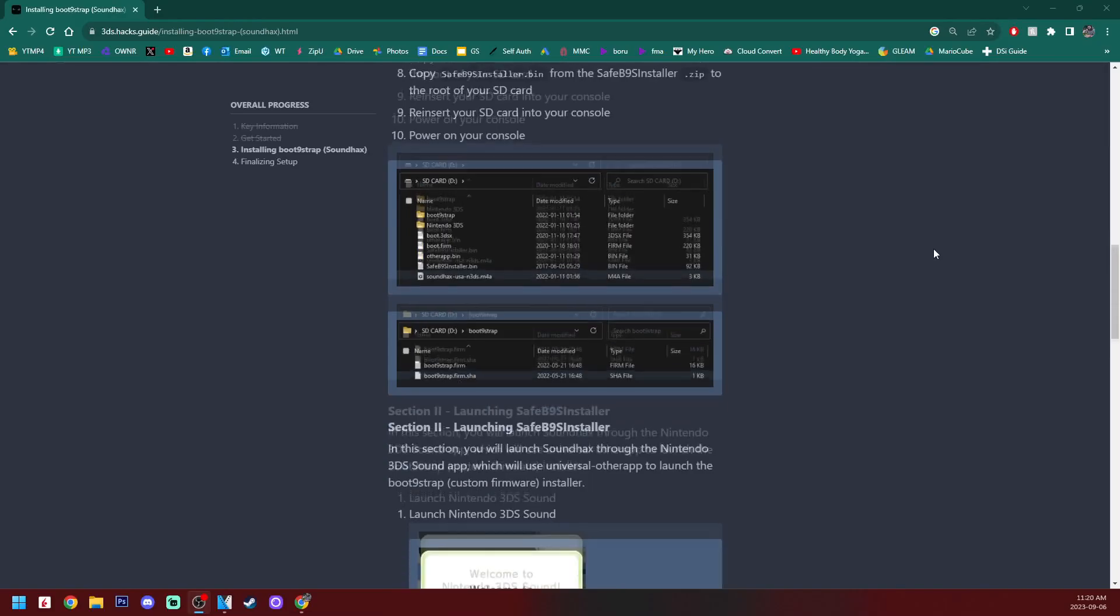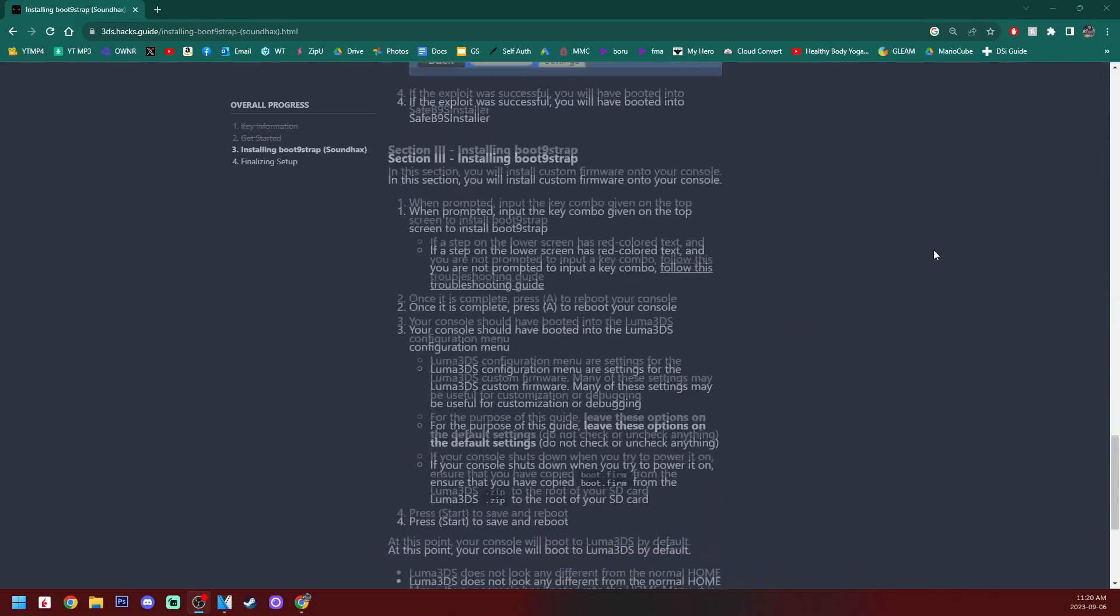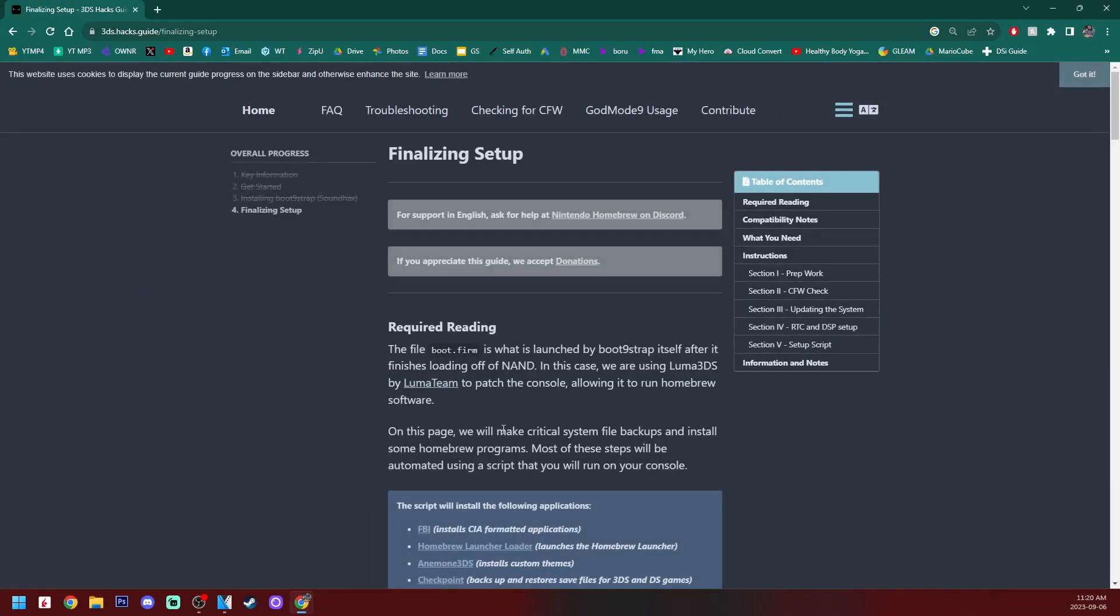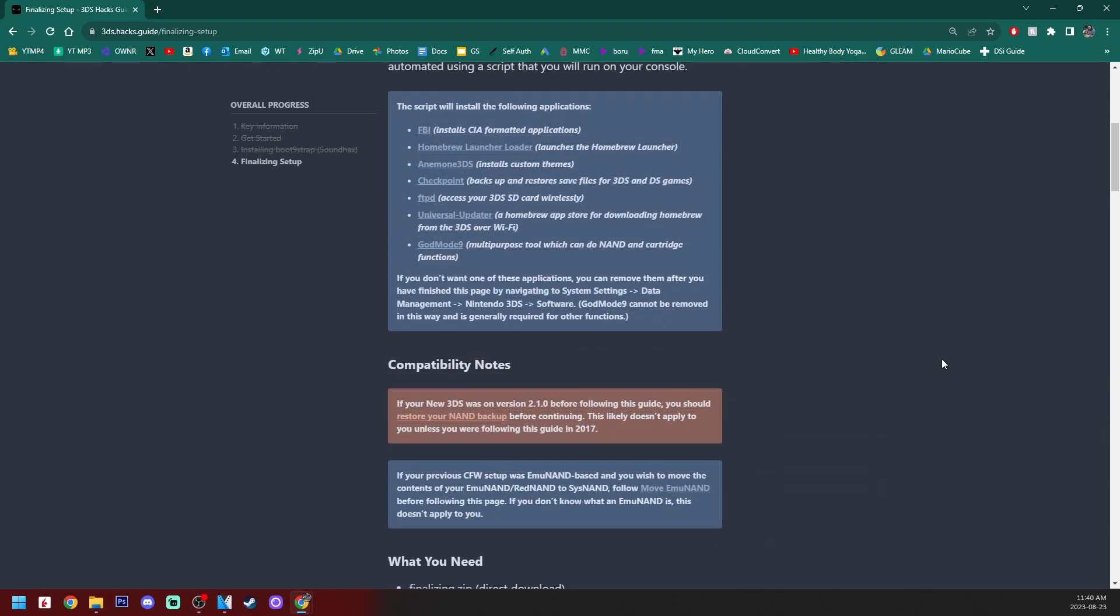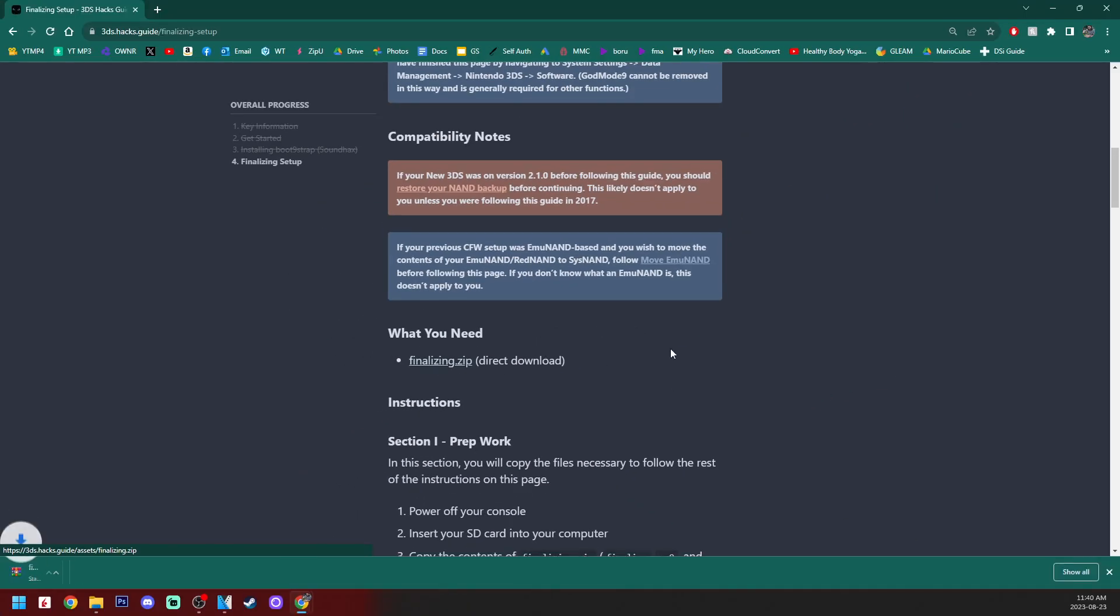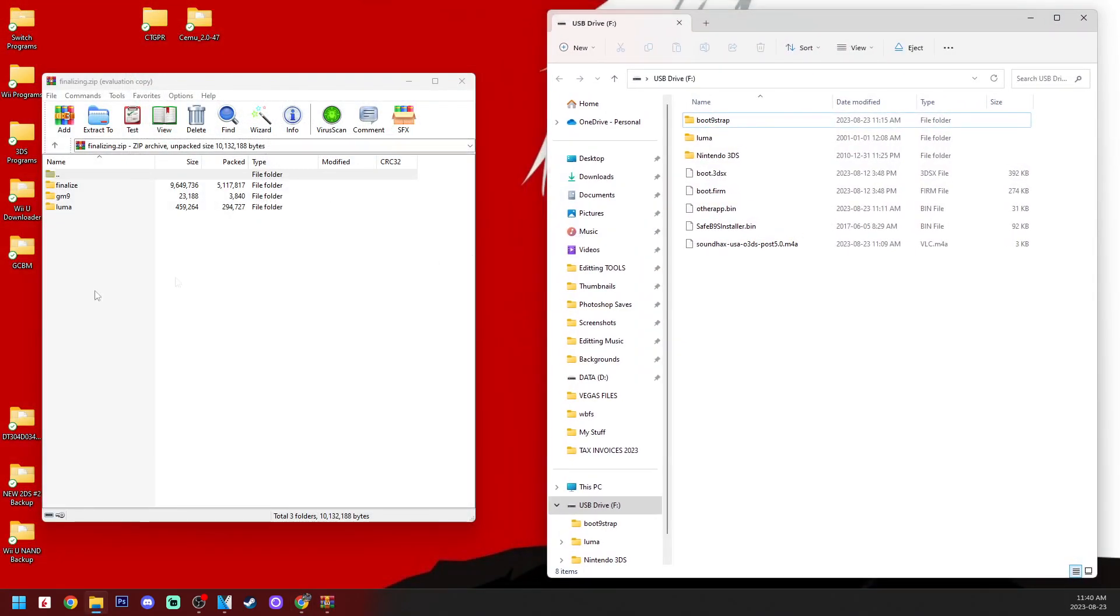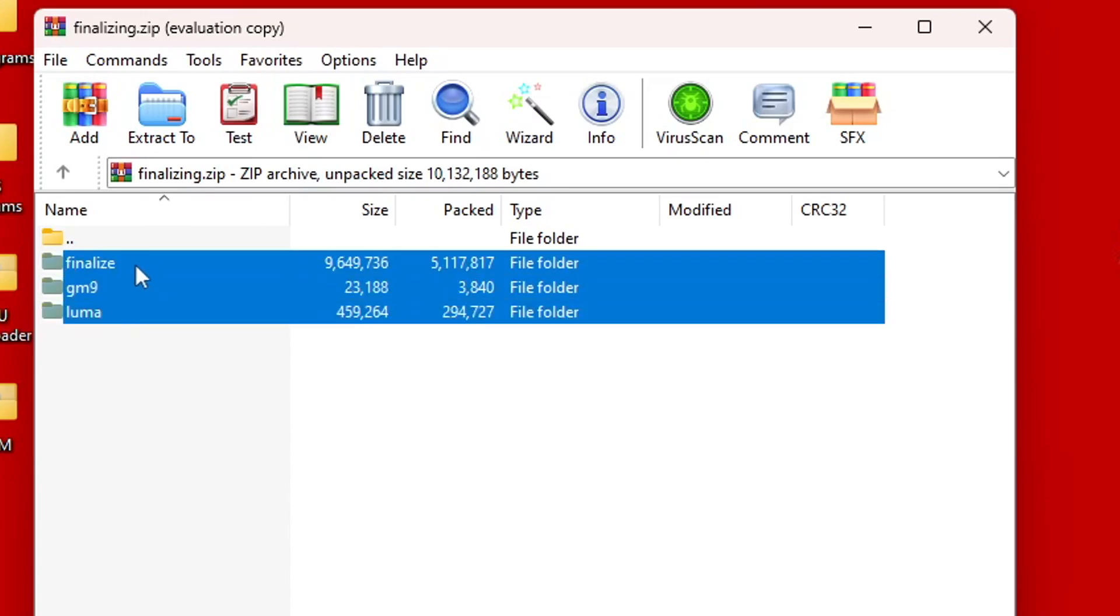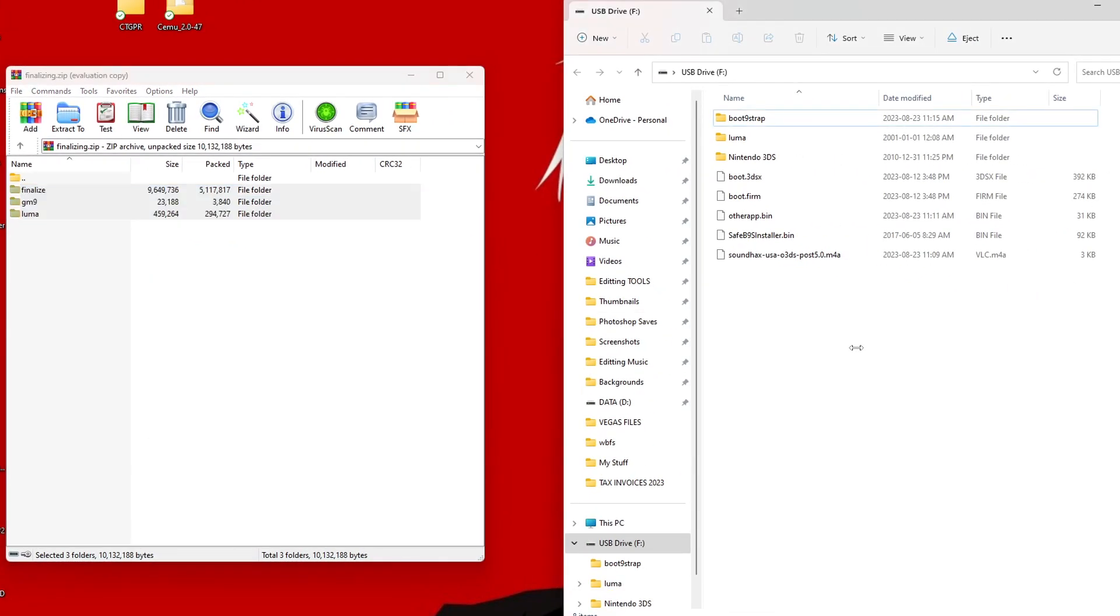And on the guide, scroll all the way to the bottom where you see Finalizing Setup. Click on it, and it should take you to this page. So although we now have custom firmware on our 3DS, we need to finalize our setup. So on this page, we're going to scroll down, and we're going to grab this finalizing.zip download right here. So click on it, it'll download. And we're going to open it up, pull up our SD card here, and we're going to copy these three folders and drag them to the root of your SD card.